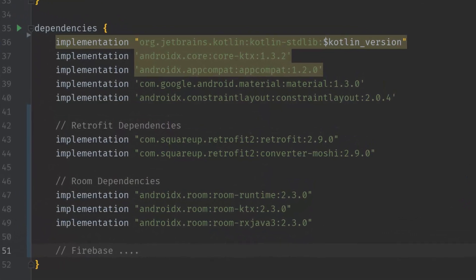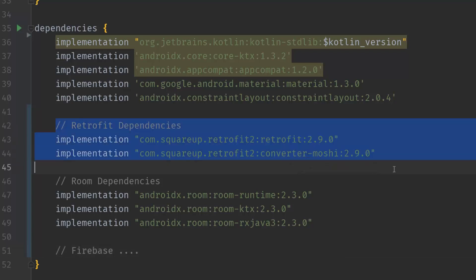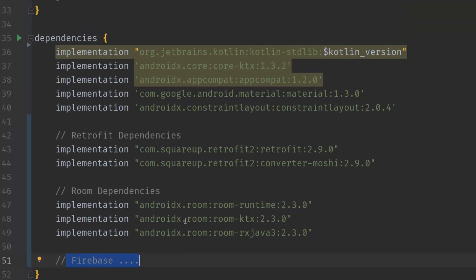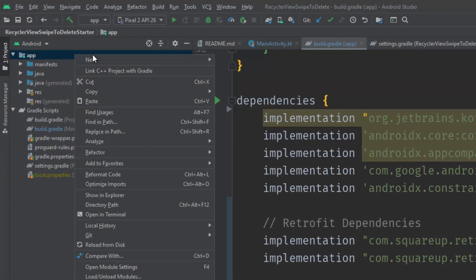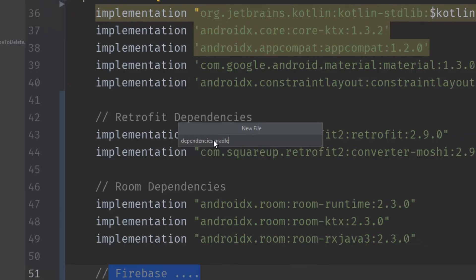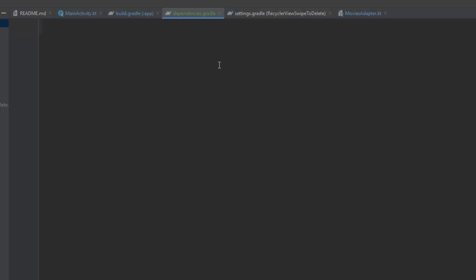Let's take a look at this mess. In my build.gradle file I have the Retrofit dependencies, the Room dependencies, Firebase dependencies, Hilt, Dagger, and so on. Every time you add a dependency, this file grows and grows and becomes harder to maintain. A good thing to do is create a dependencies.gradle file as a centralized file where all your dependencies will go. Right-click on your app folder, select New File, and call it dependencies.gradle.